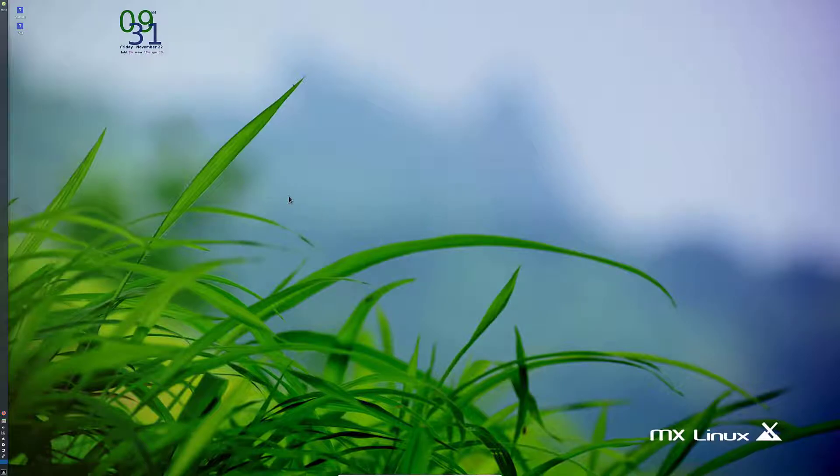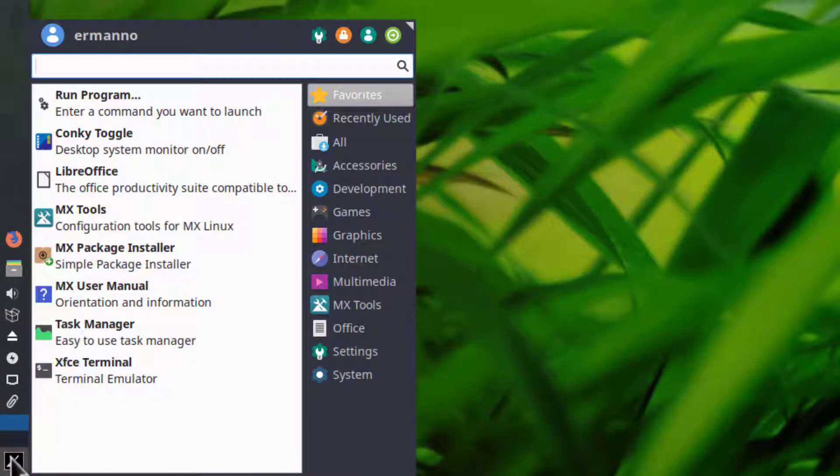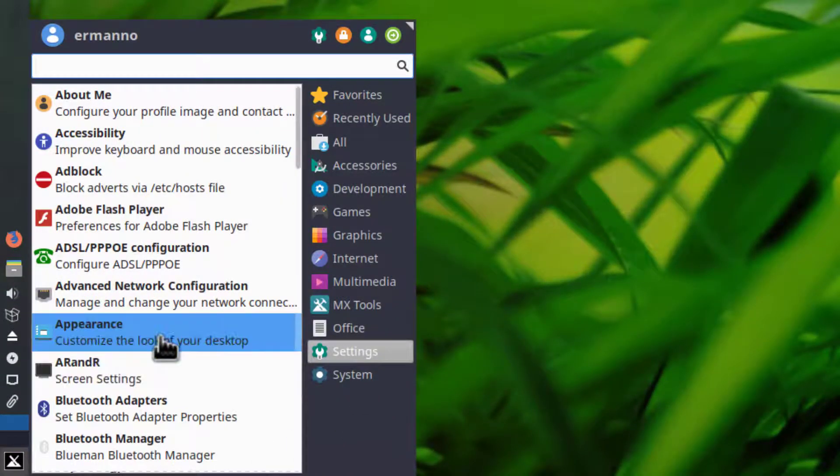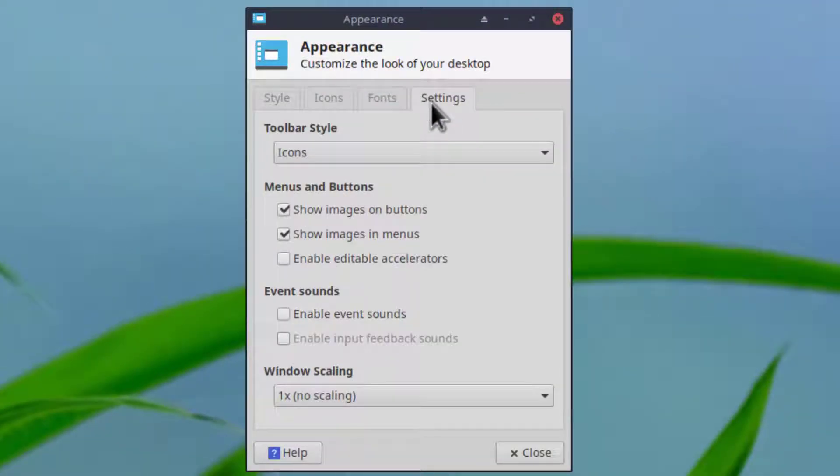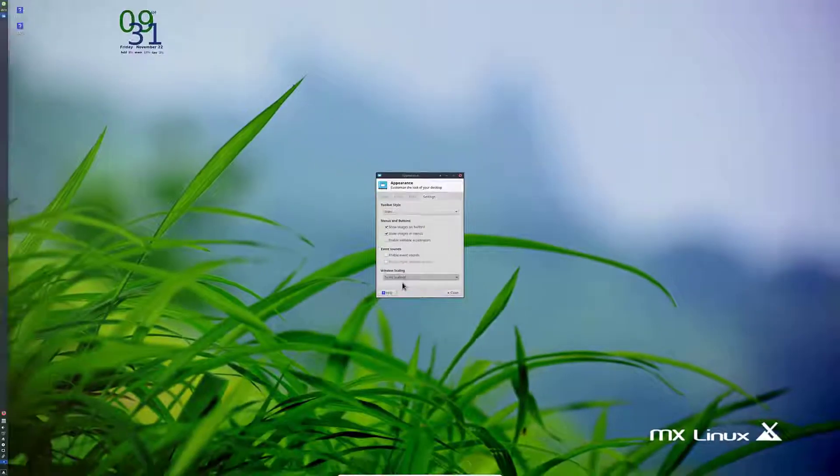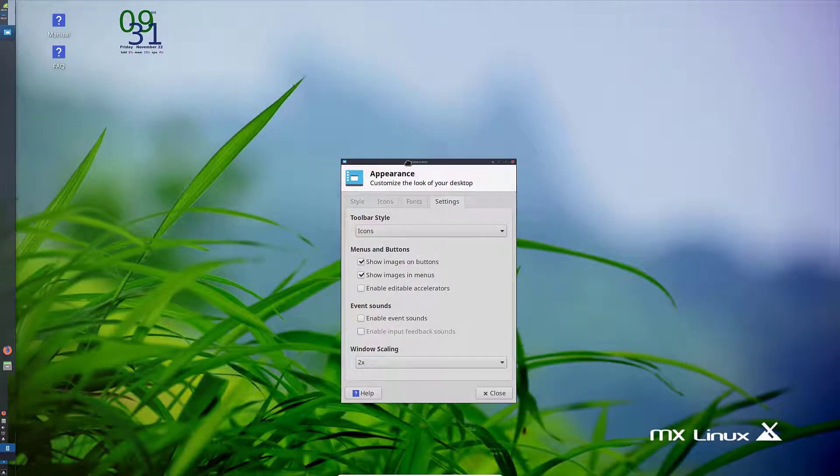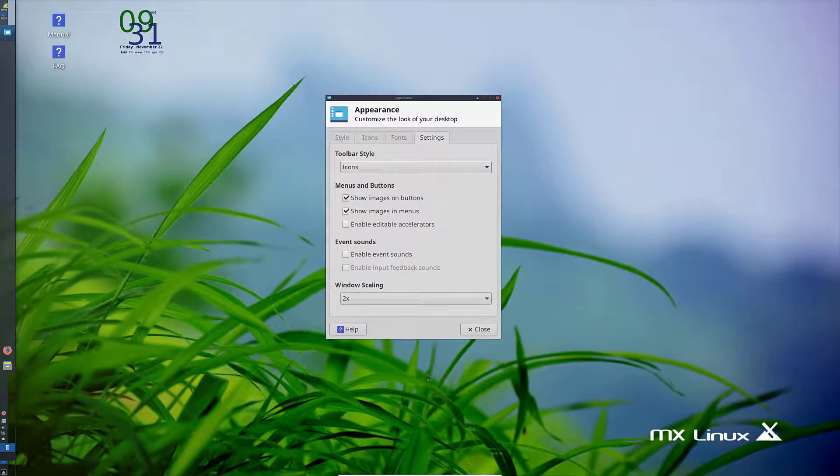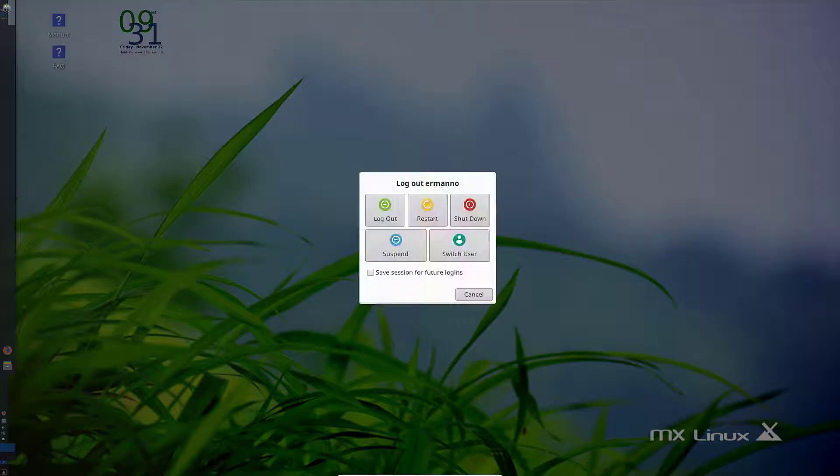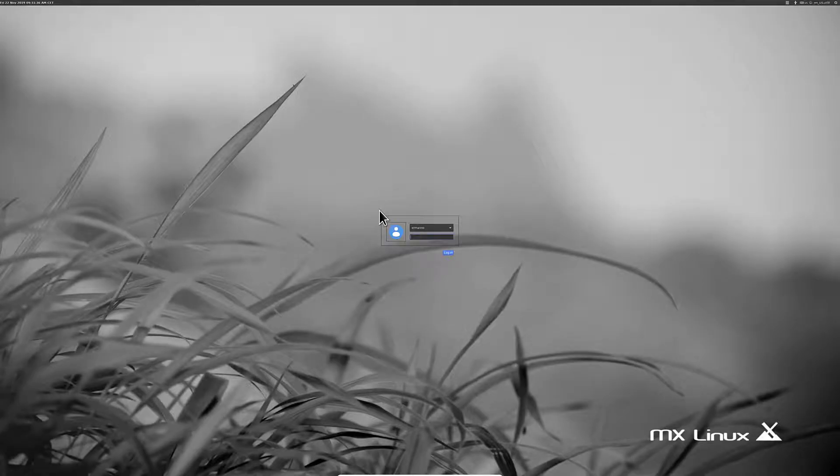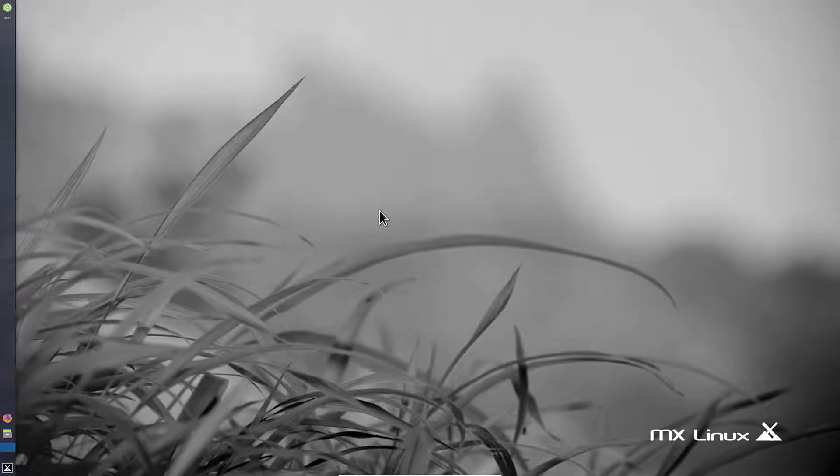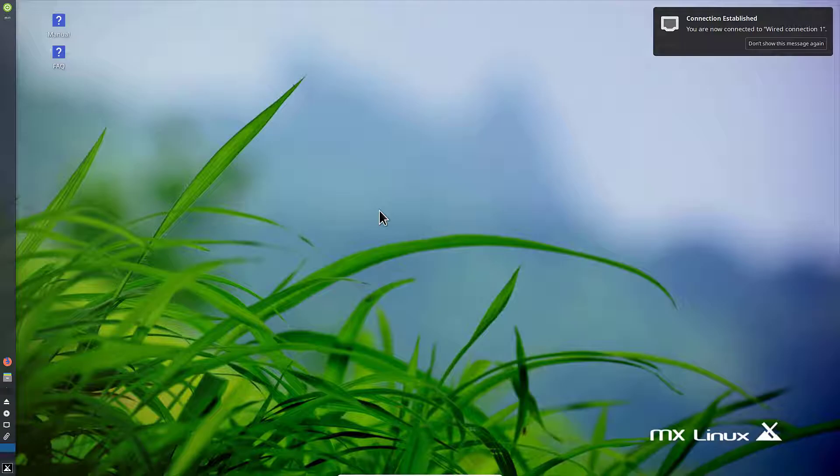To do that I'll go to the menu under settings. I'll go first to appearance and then change the scaling to 2, which is already better. I'll click close. Now to take effect I'll have to log out one time and log in again.